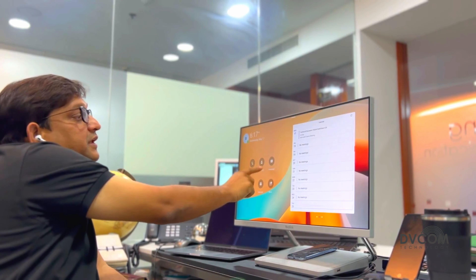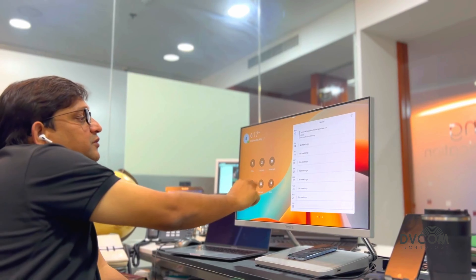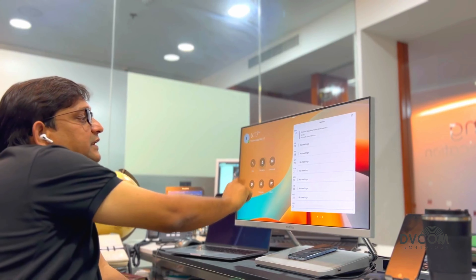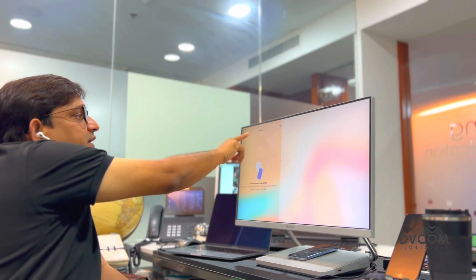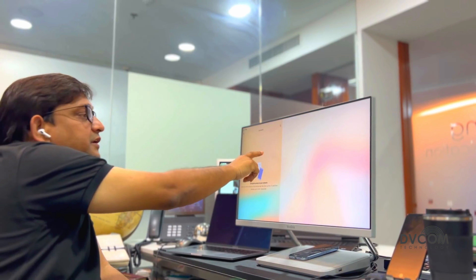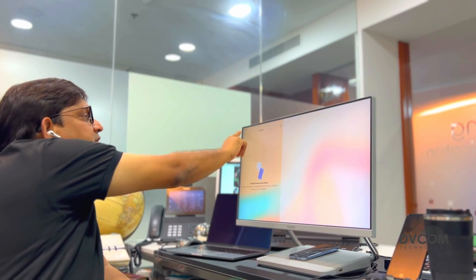Or if I want to bring anybody into my meeting, I can just click on the contacts, type their contact, and then make the call.